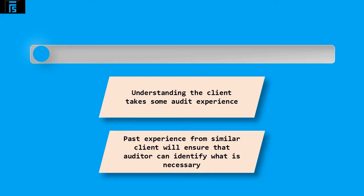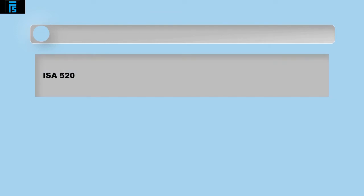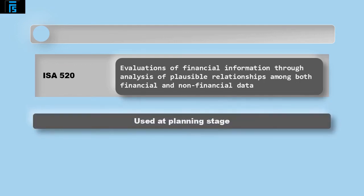Now we have discussed the work in understanding the entity, we can move into the other key piece of work in identifying audit risks: analytical procedures. The definition of analytical procedures is given in ISA 520 as 'Evaluations of financial information through analysis of plausible relationships among both financial and non-financial data.' I like to put it more simply as 'Comparing financial and non-financial data to understand changes.' This is an important tool within the audit process and it must be used at the planning stage.